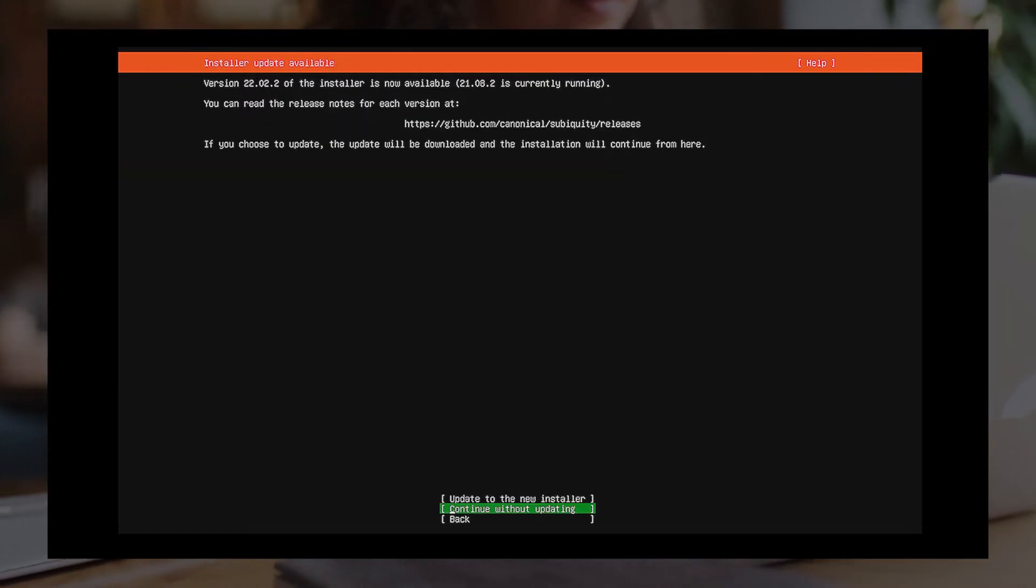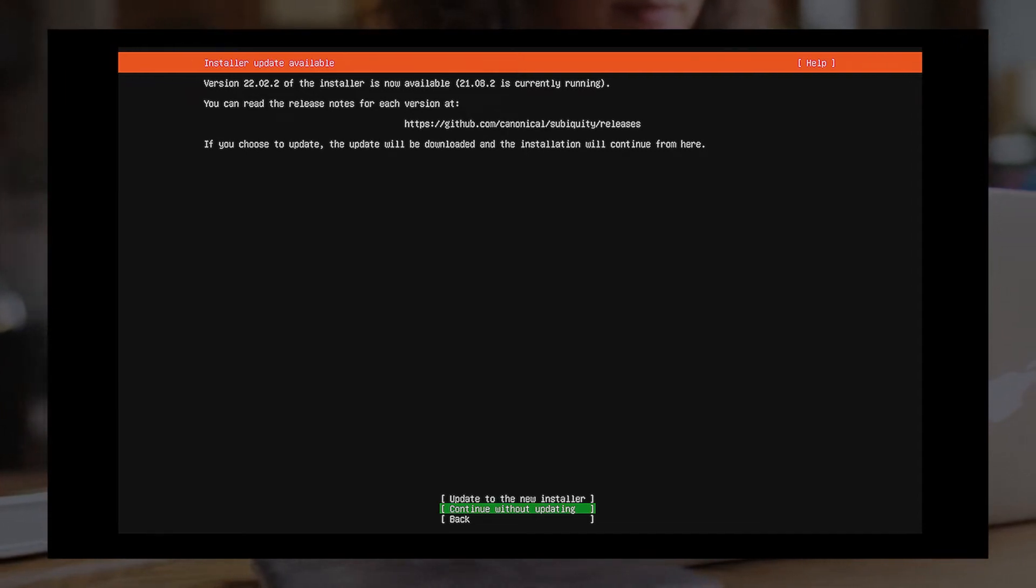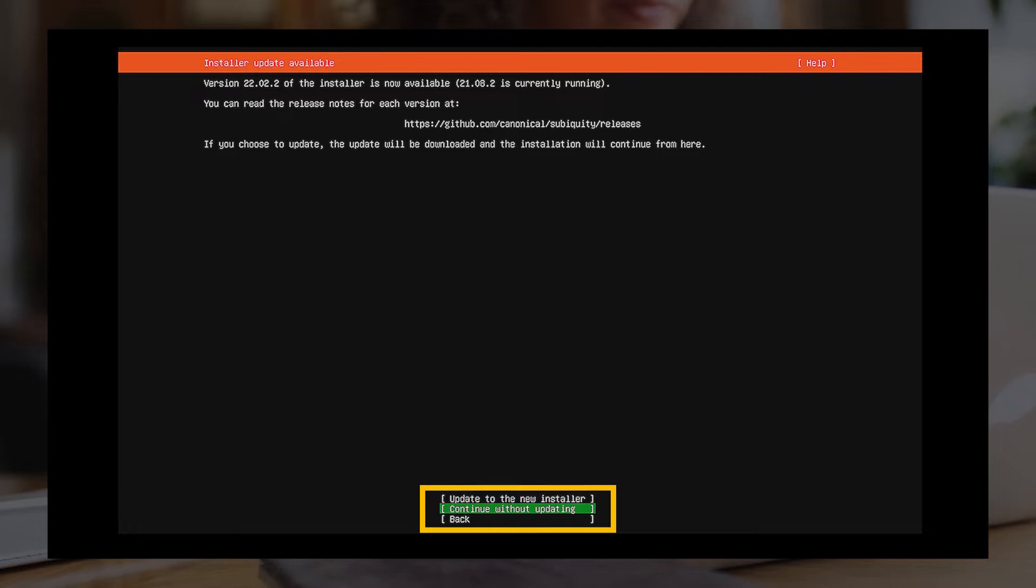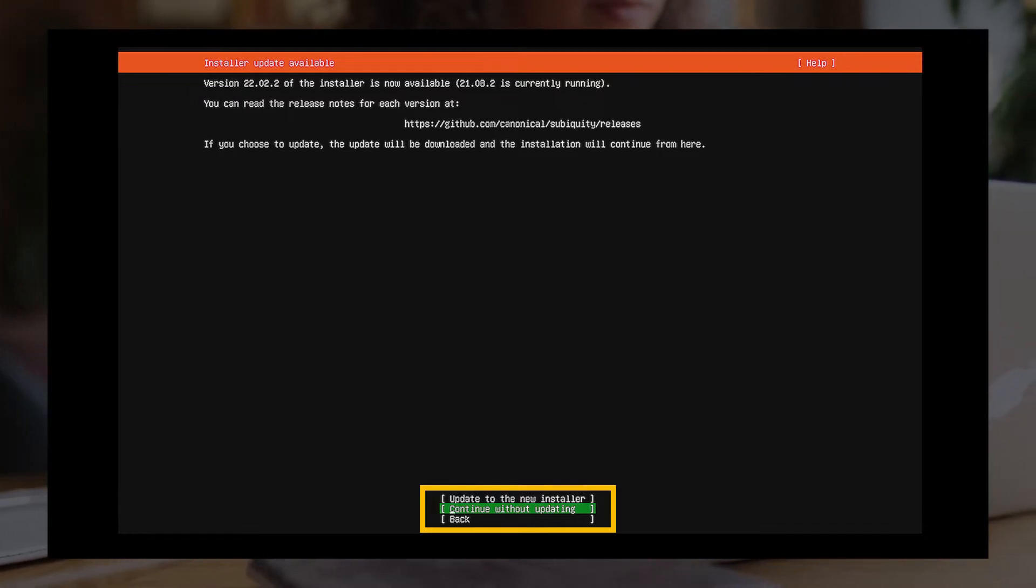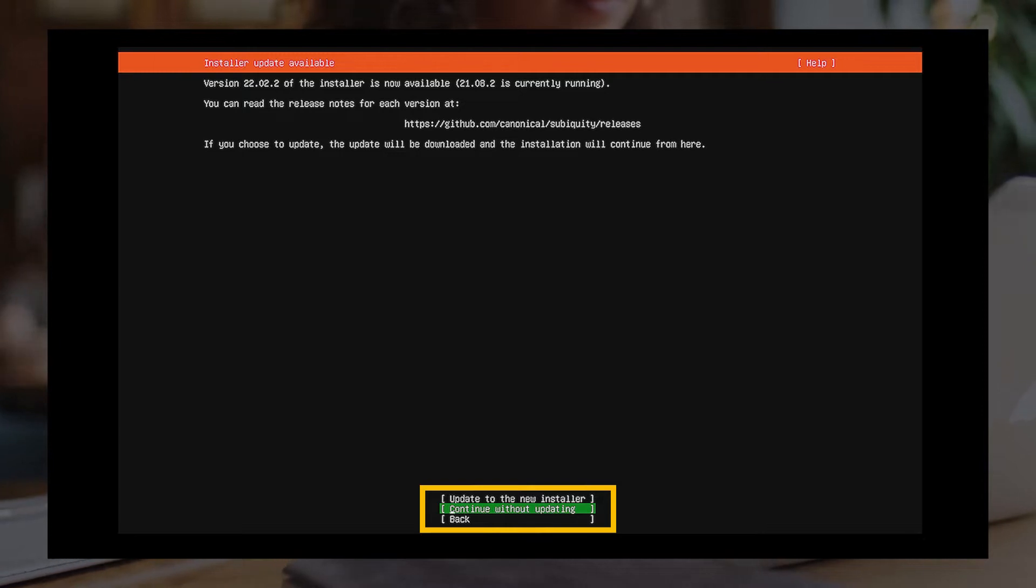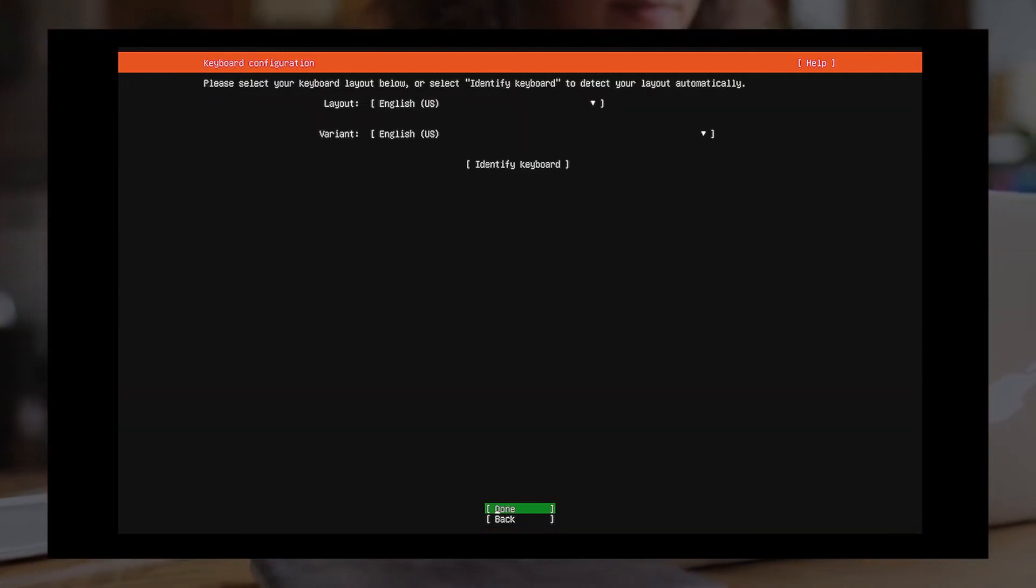You will see the currently running version of the installer. Please select the second option, Continue without updating, and press Enter. Otherwise, CMS-WS may not function normally after unexpected Ubuntu updates. You can click Done to skip keyboard configuration.